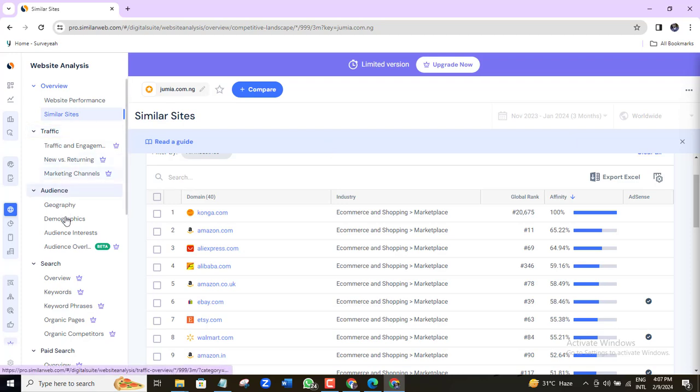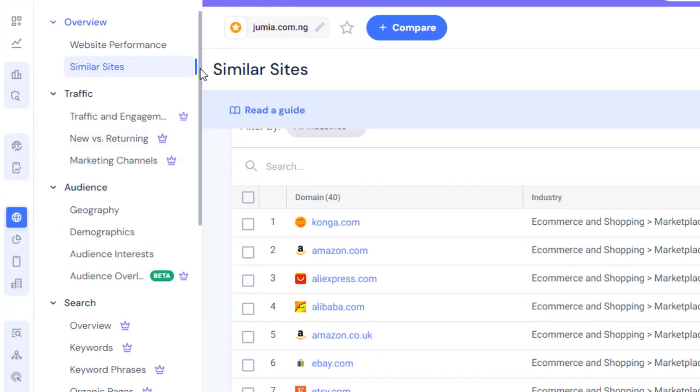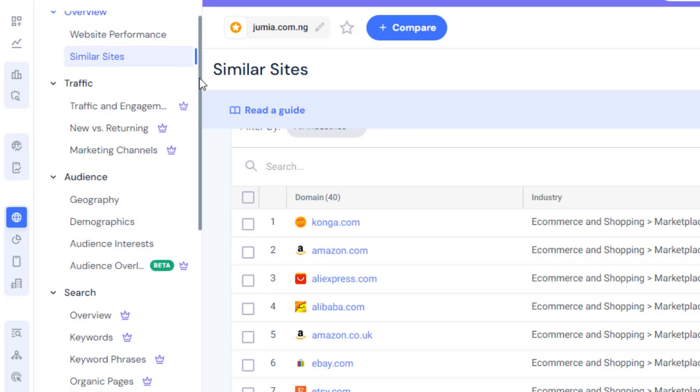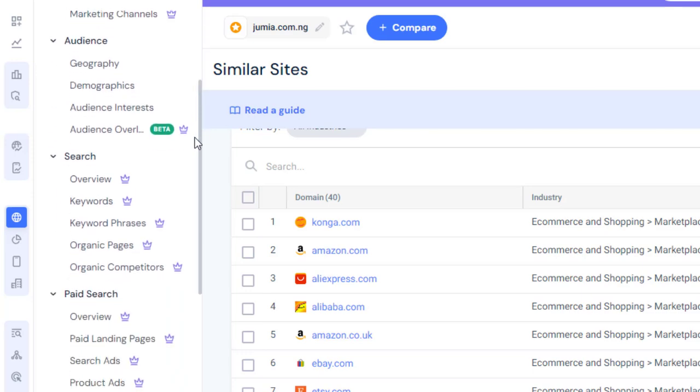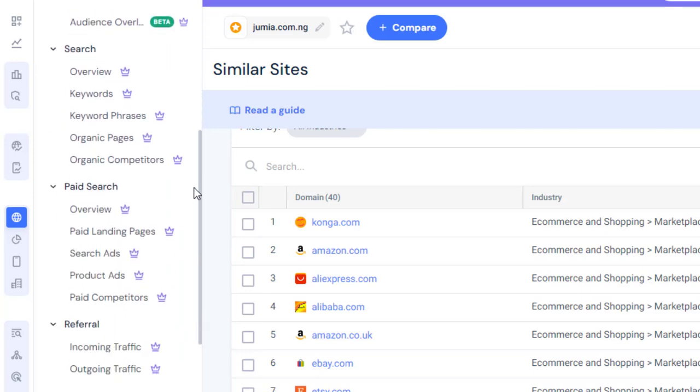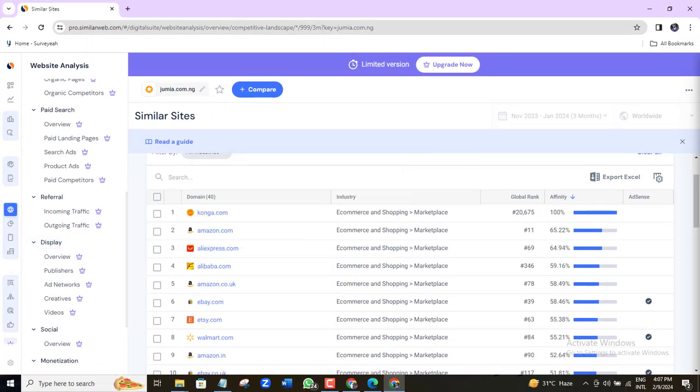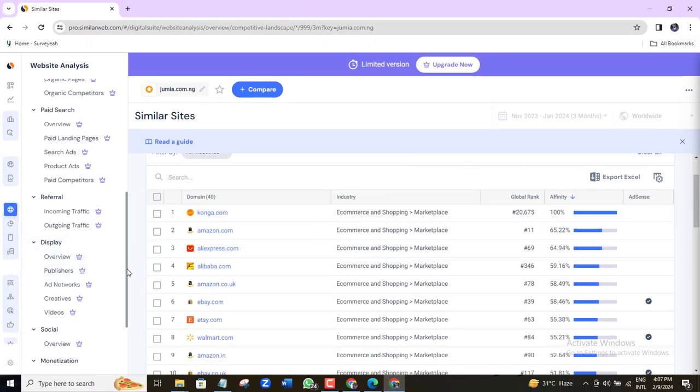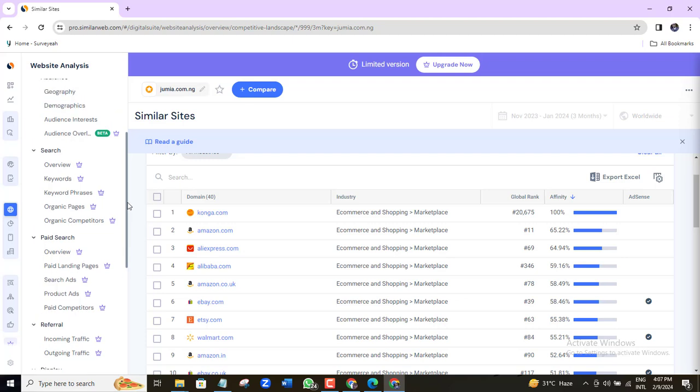Finally, here, you can also access more data for free. But do note that these ones with the crown icons are paid features. Just if you feel you want to upgrade or use the 7-day free trials, then you can go ahead and give it a try.